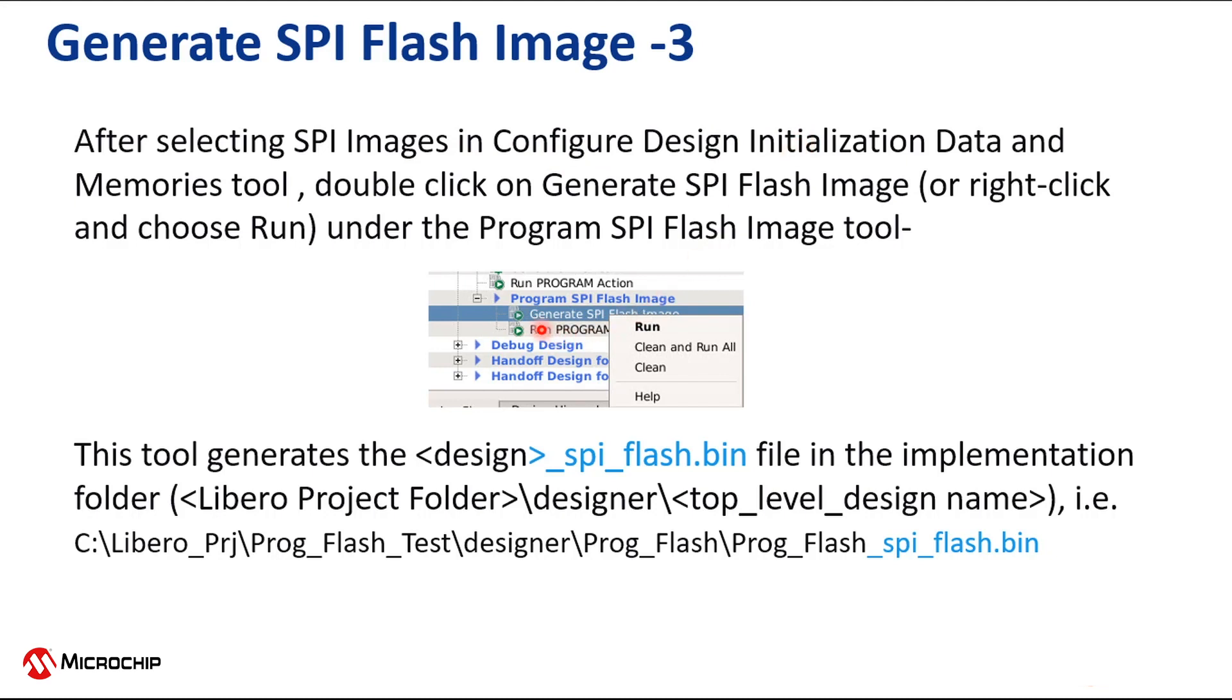After selecting SPI images in the Configure Design Initialization Data and Memories tool, double-click on Generate SPI flash image or right-click and choose Run. This tool generates an SPI flash bin file in the Implementation folder.